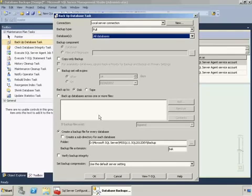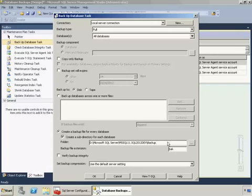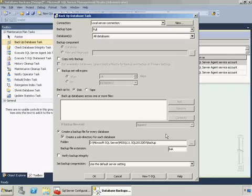The next thing is I'm going to click 'create a subdirectory for each database' and what this is going to do is it's going to create a folder beneath this backup folder for each database and put all the backups for that database in that folder. This is very handy particularly if you are doing frequent transaction log backups.